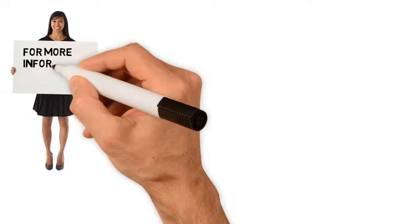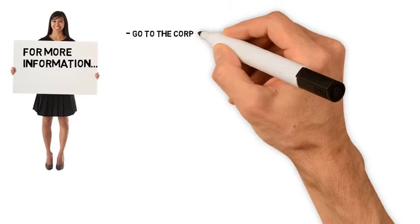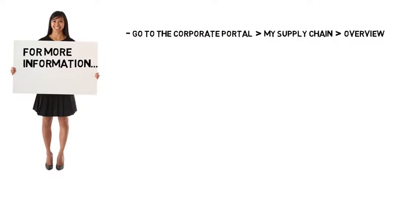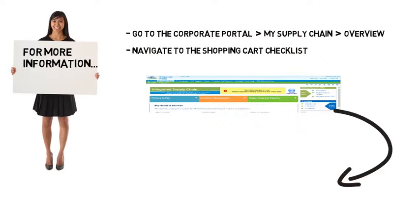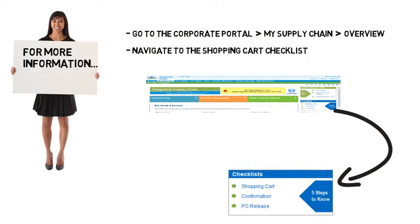For more information, visit the My Supply Chain Overview page on the Corporate Portal. Then, click the Shopping Cart Checklist link.